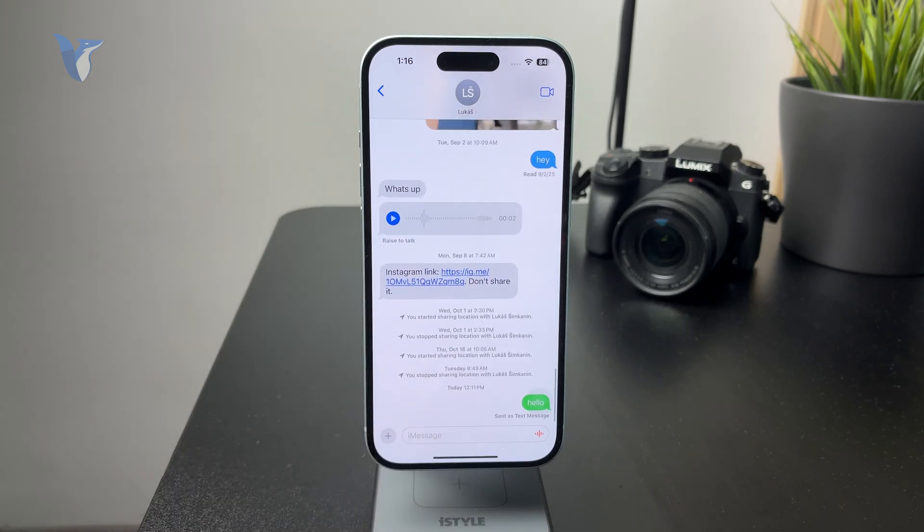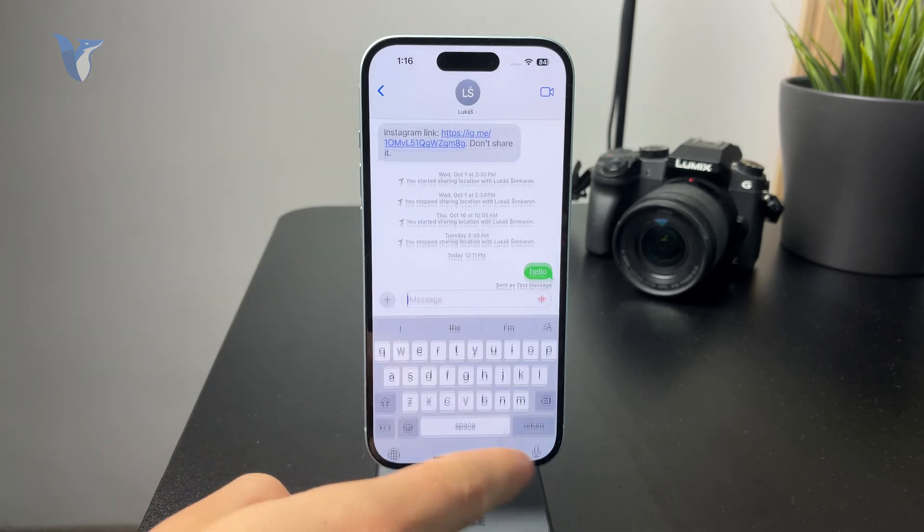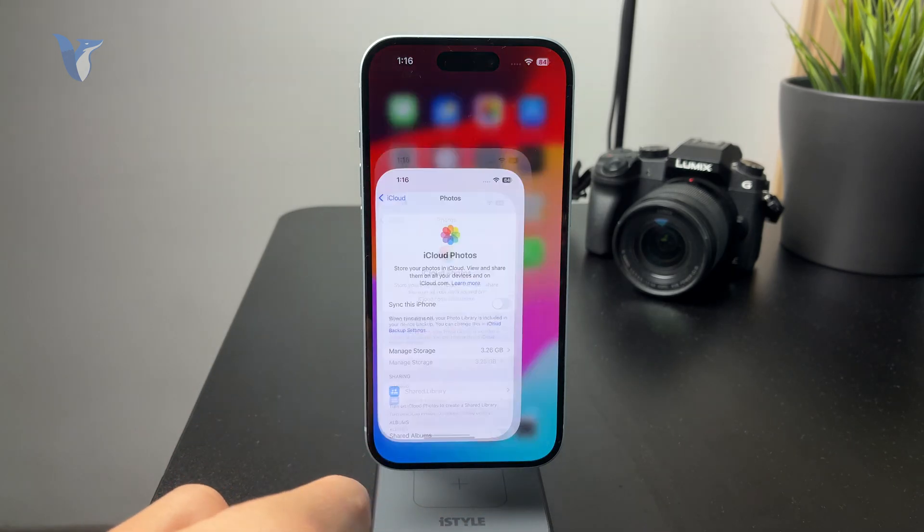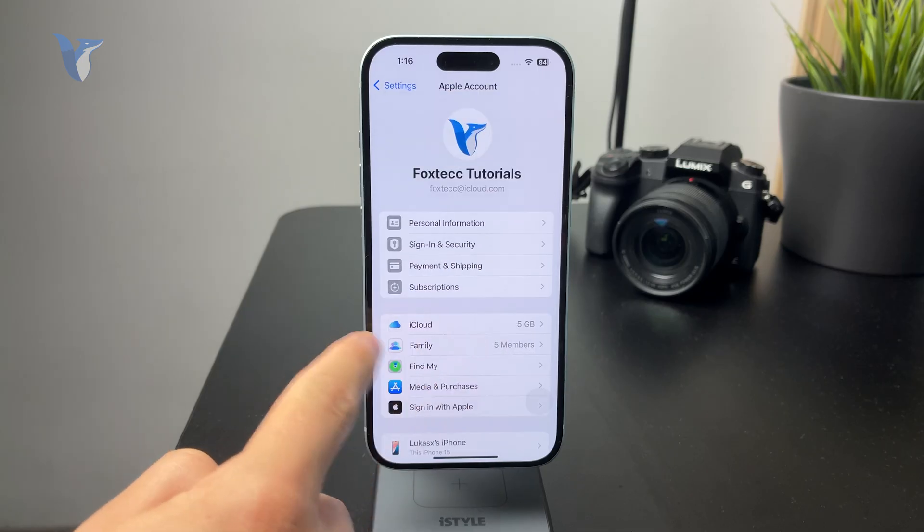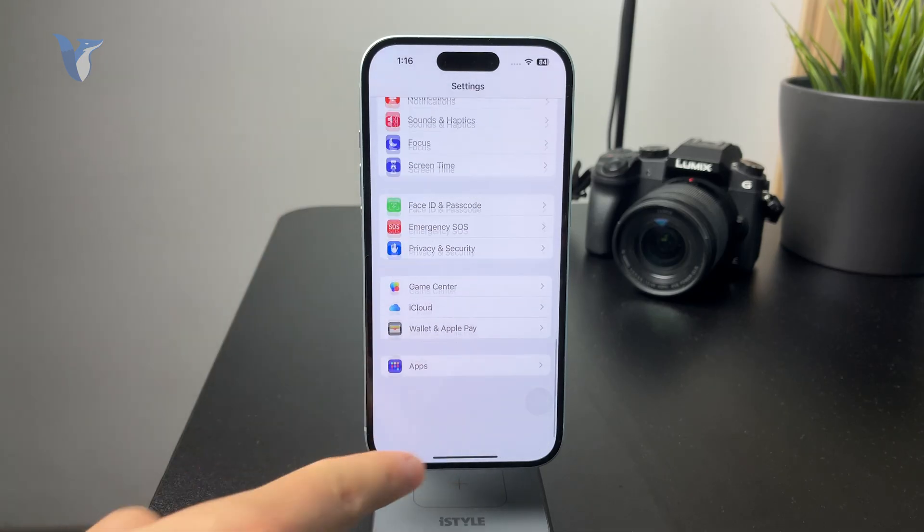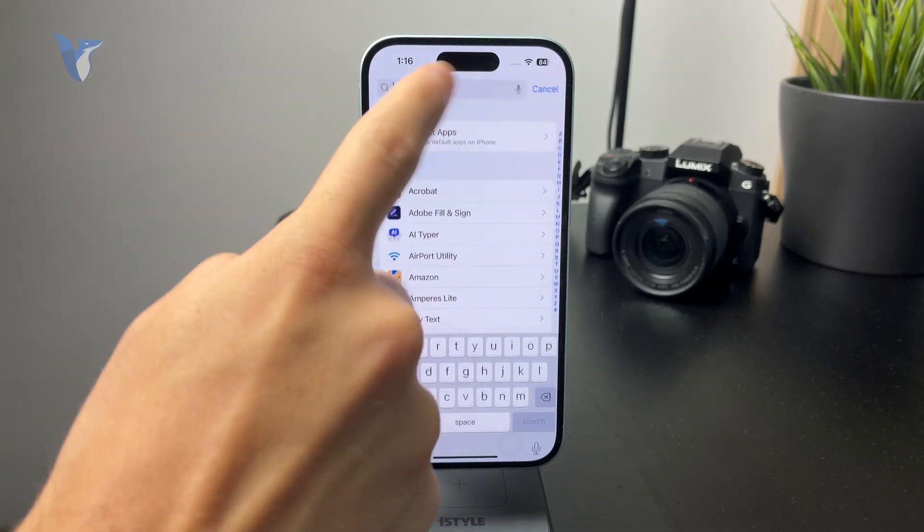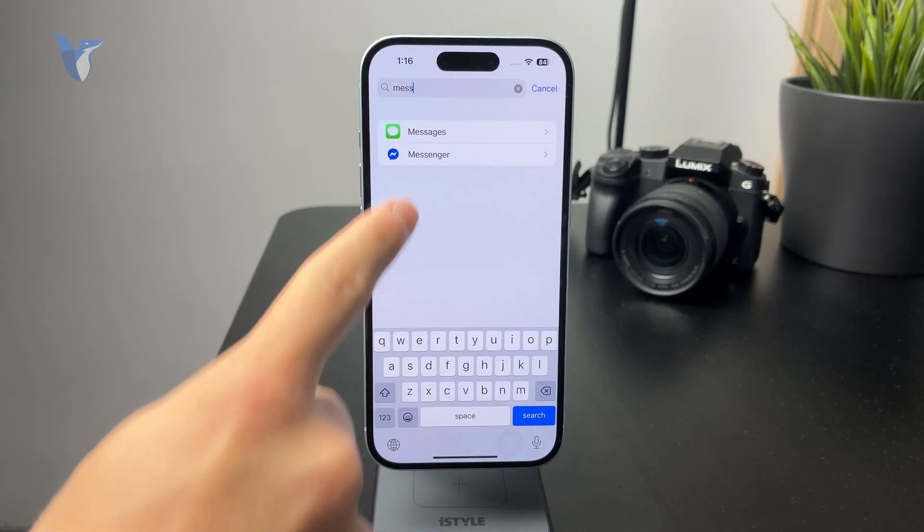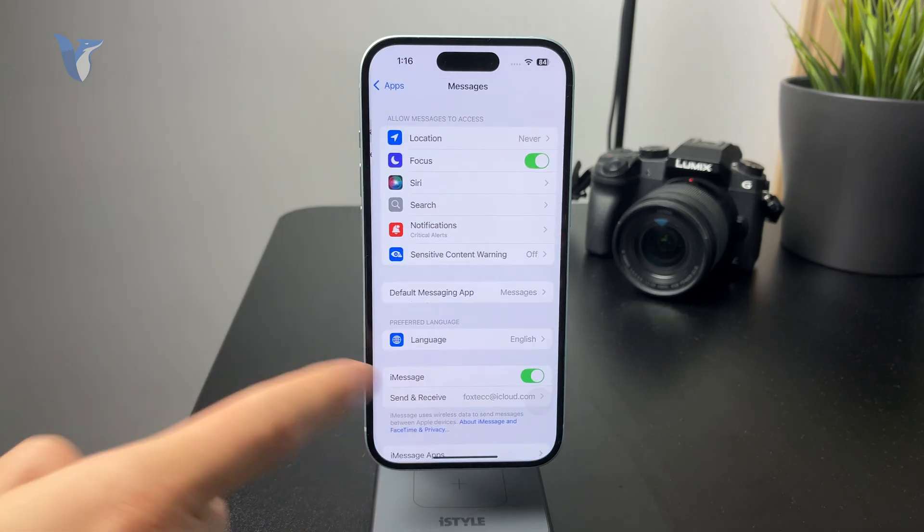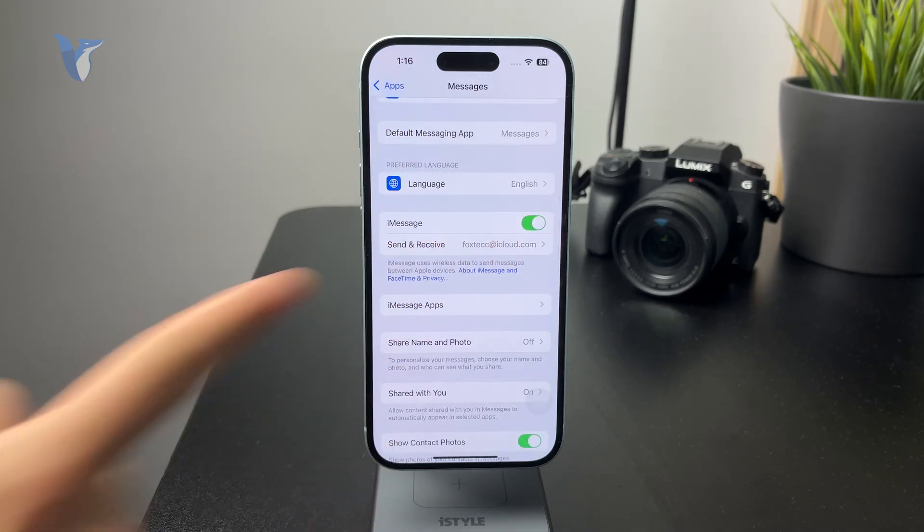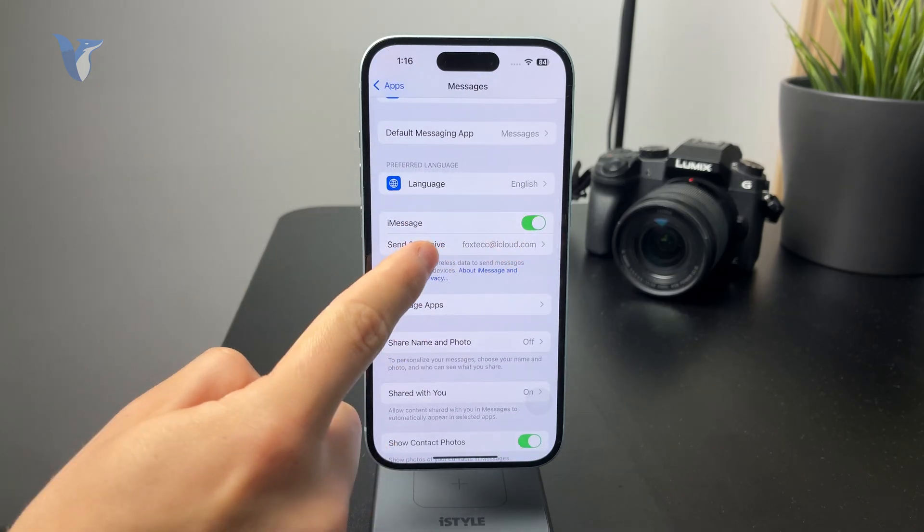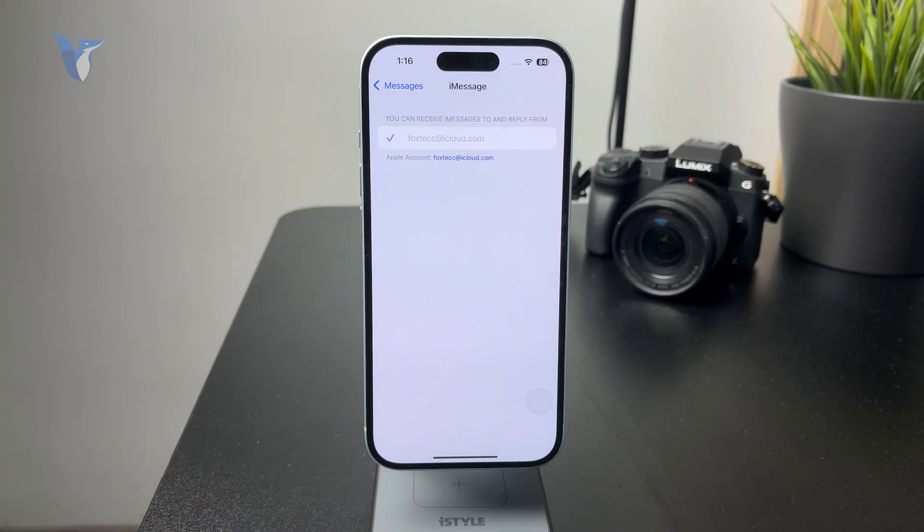Then you can also go to your settings, tap on the apps at the bottom and check out the messages section. You obviously want to make sure that the iMessage toggle is turned on right there, and also that the send and receive is turned on properly. You have your phone number there as well as email address and it's checked and selected.